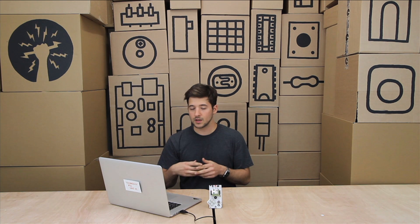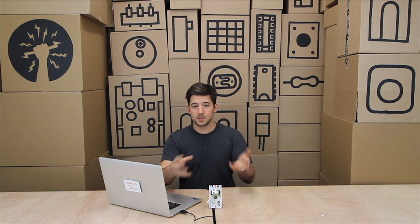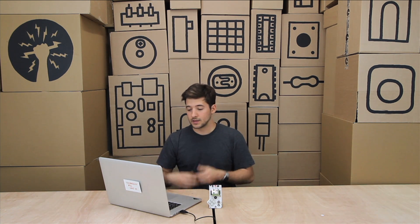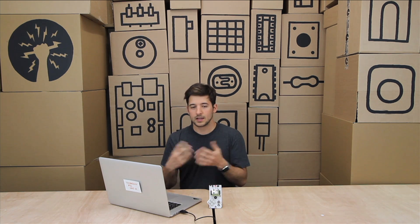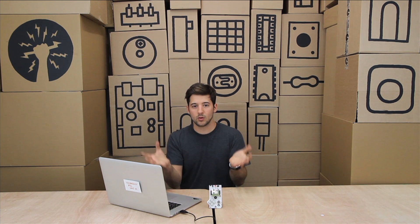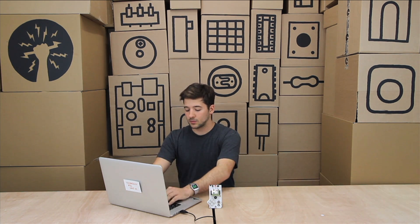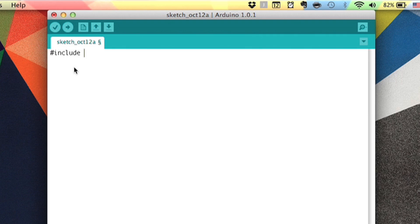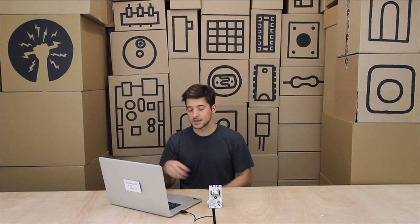The first thing we want to do is bring in the Gamer's library. We've done a lot of the hard work for you so instead of speaking directly to the chips of the Gamer — the things that turn the LEDs on and off — we've written code so you can interface with the Gamer in a much easier way. We need to include the Gamer library, which is like a box full of code you bring into your program. In Arduino, you just say `#include` and then `gamer.h`, and that brings the Gamer library into your sketch.